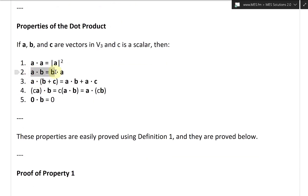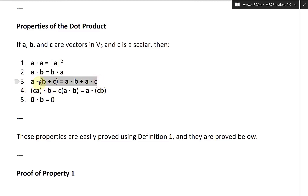Property 2: A dot B equals B dot A, so you can reverse the directions — you can switch which one comes first. Property 3: A dot (B plus C) equals A dot B plus A dot C. This is just like real number products — you can multiply inside and distribute it out.